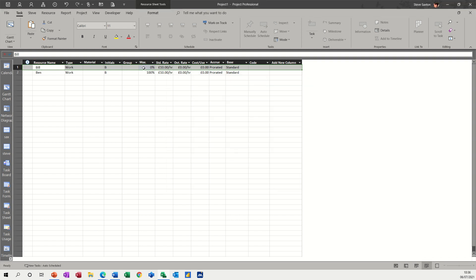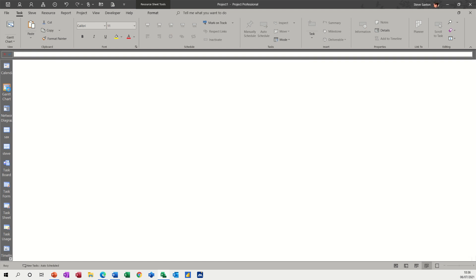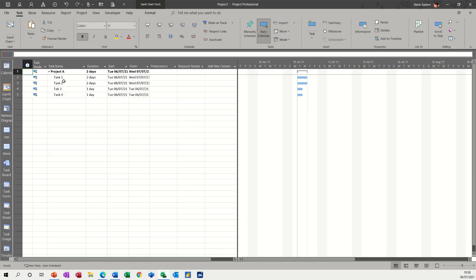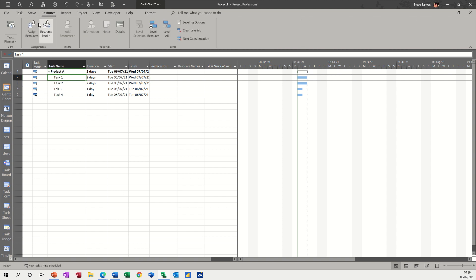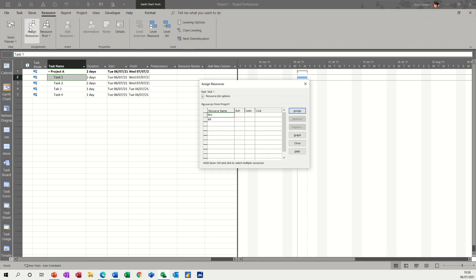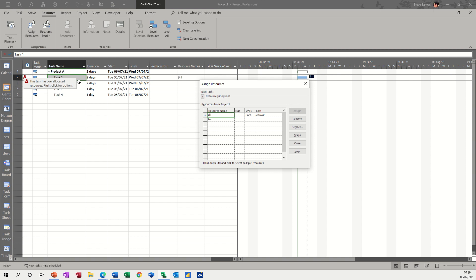On the resource sheet, it's gone to 0%, he's not available. If I go and allocate him to a task, so click on task 1, go to the resource tab, assign resources, allocate Bill, assign Bill, it's gone red straight away because Bill is not available.